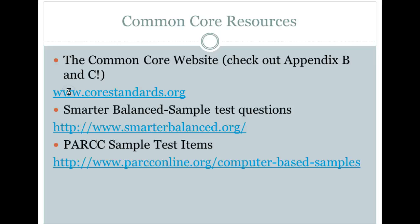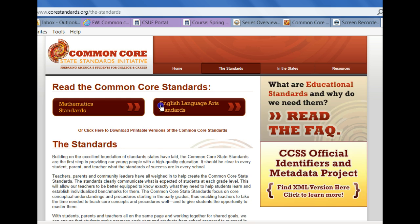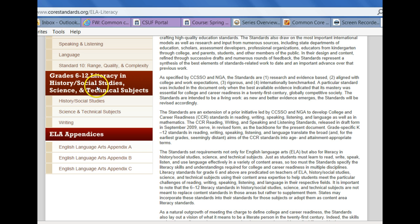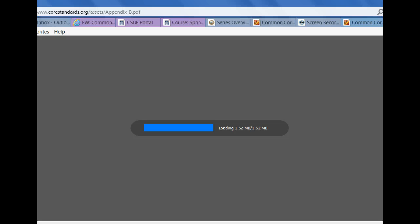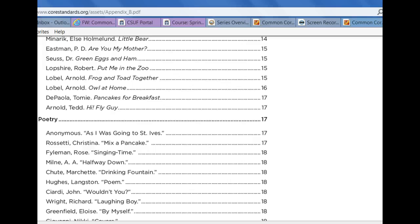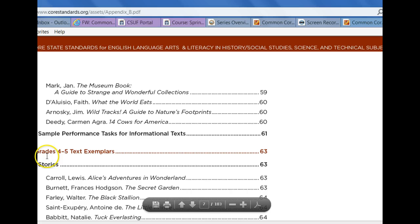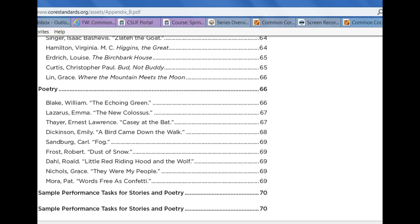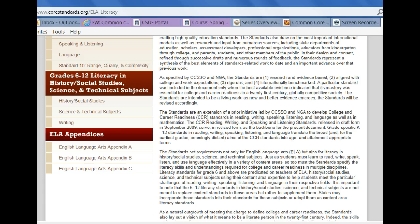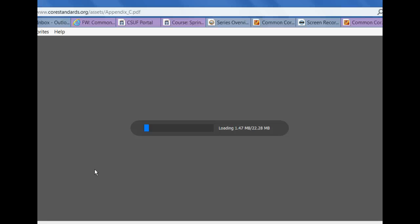If you go to corestandards.org and click on English language arts standards, then scroll all the way down, you'll find Grade 6 through 12 literacy and the appendices. Appendix B has those exemplar texts — 183 pages. It tells you grades 4–5 text exemplars and gives samples for stories, poetry, and informational text. In Appendix C there are student writing samples, which are pretty eye-opening and can serve as a nice metric to compare your student work samples to.